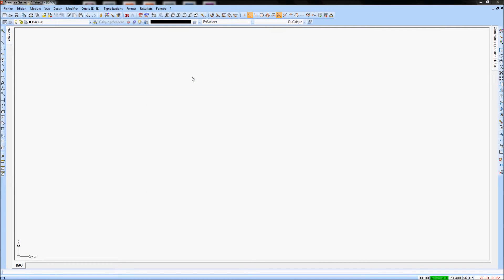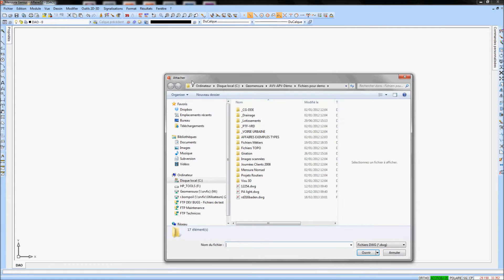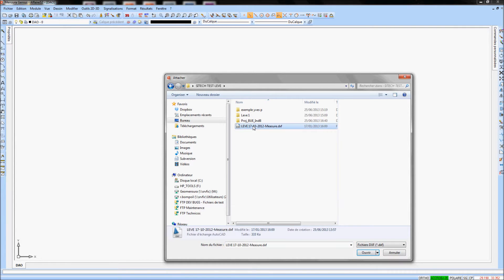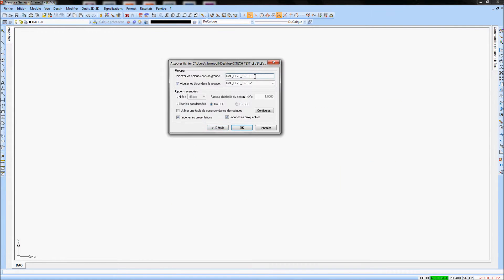From the module CAD, use the easy click button to attach your DXF. In the dialog box, change the name of the layers group.